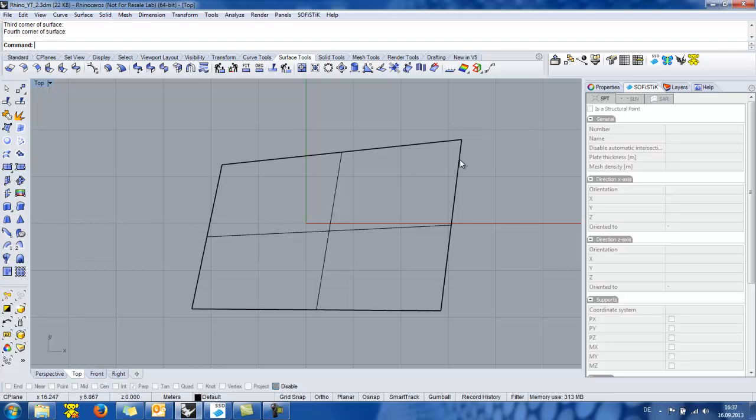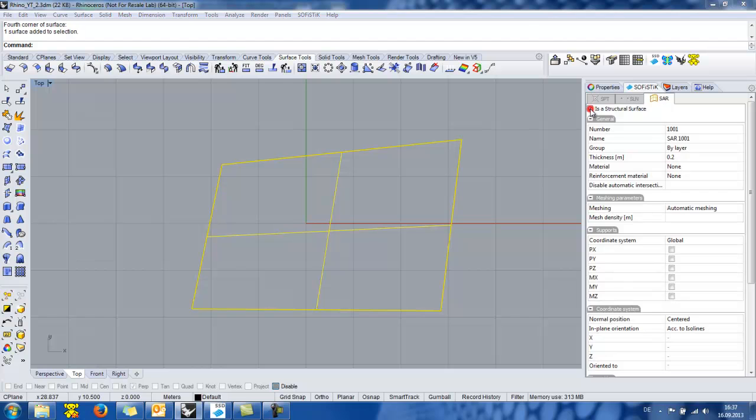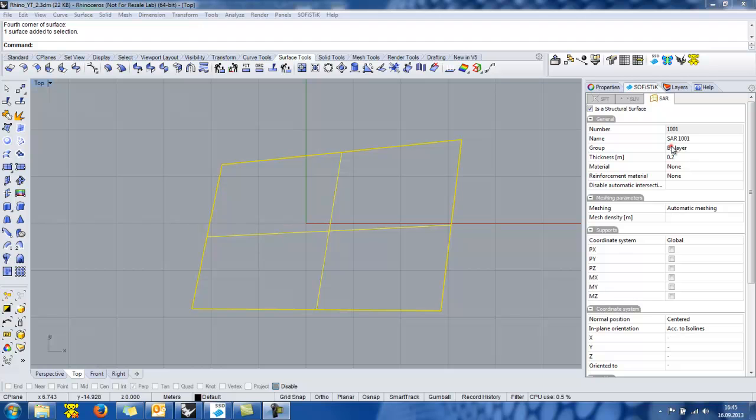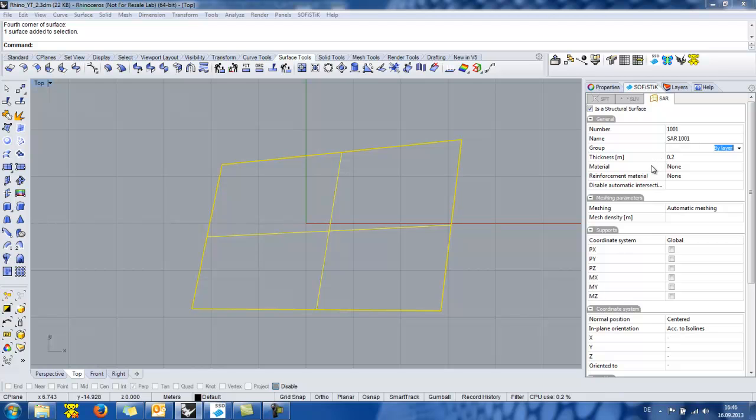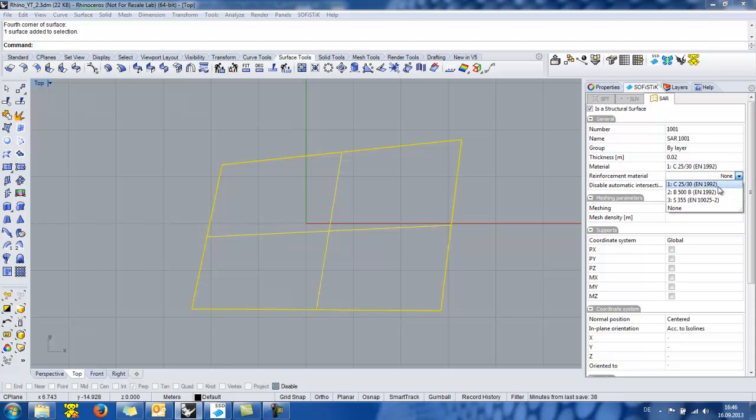So I select the surface and I go to the SOFiSTiK panel and I define it as a structural surface. In the general part we can define several properties such as the group of this surface which can be either a number or defined by layer. The thickness of the surface and the material of it. I will set the thickness to 20 cm. Then I will select the concrete material and the reinforcement which I have already defined in the SOFiSTiK structural desktop.